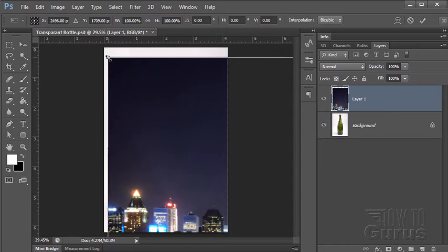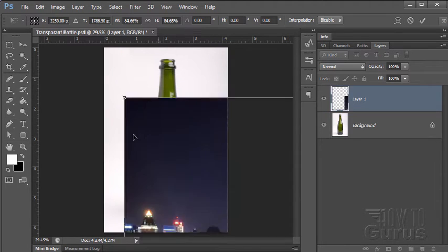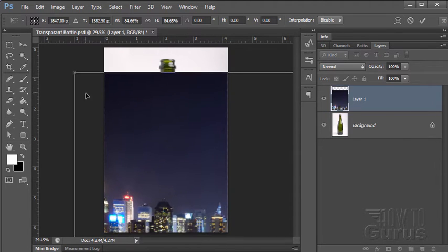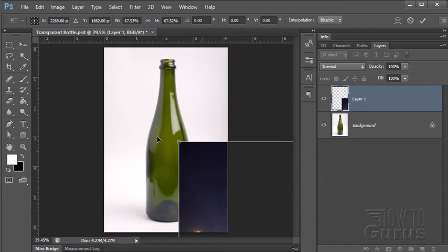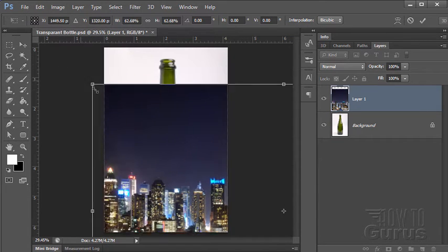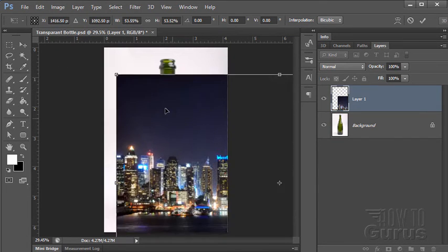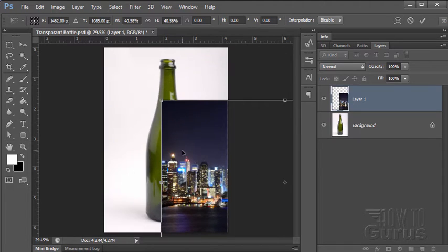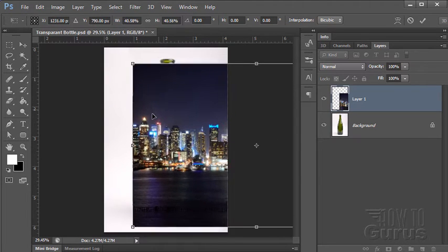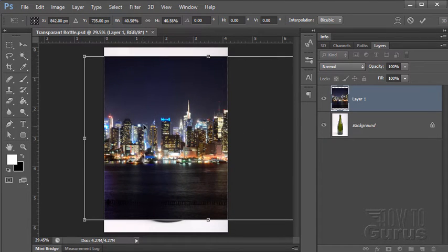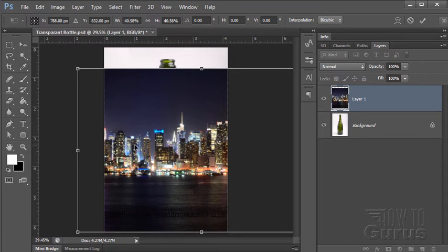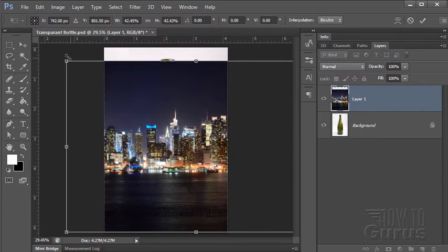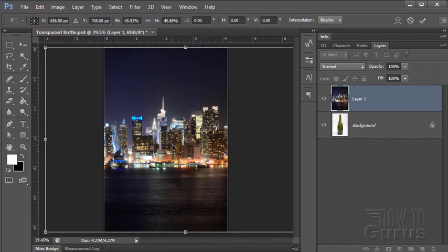And I'll pull the size down so it looks a bit nicer. Edit, transform, scale. Hold the shift key down so everything stays in proportion. And I'm just going to be doing this visually until I get the effect that I'm looking for. Obviously I can't go any shorter than the whole height of the image you can see right there. I don't want to go shorter than that.